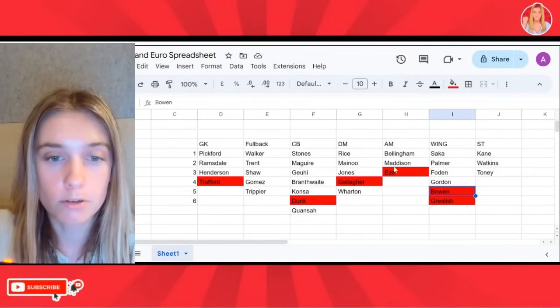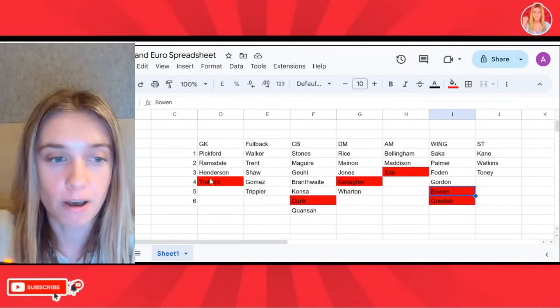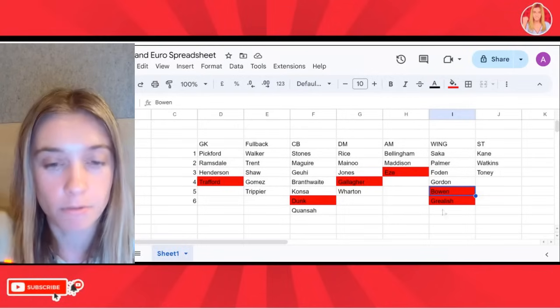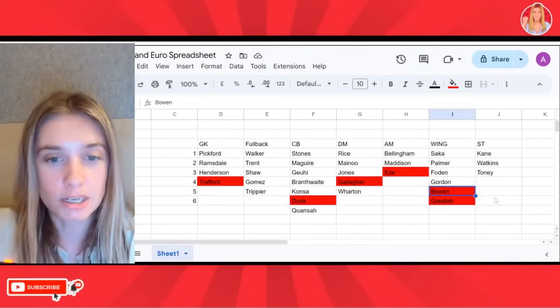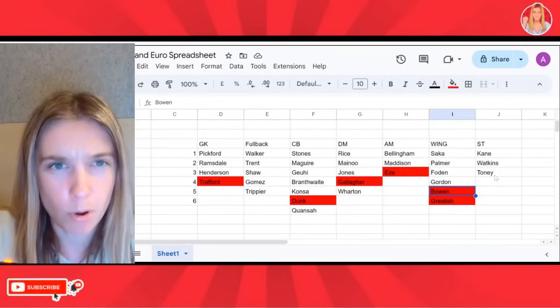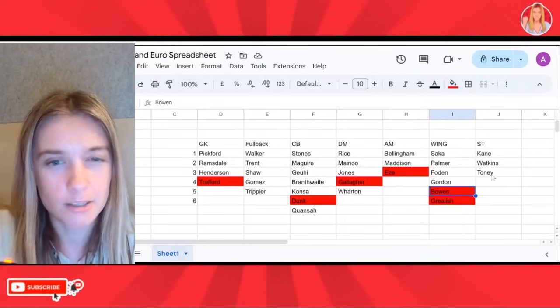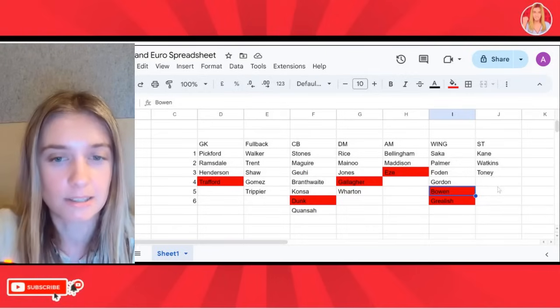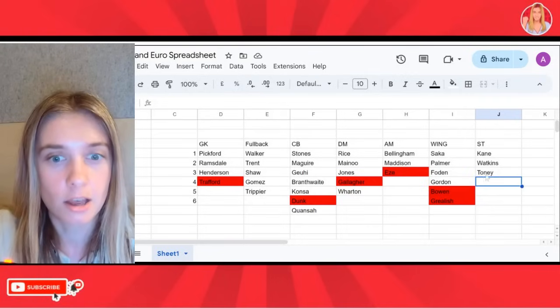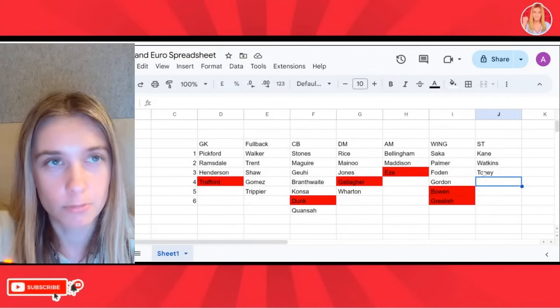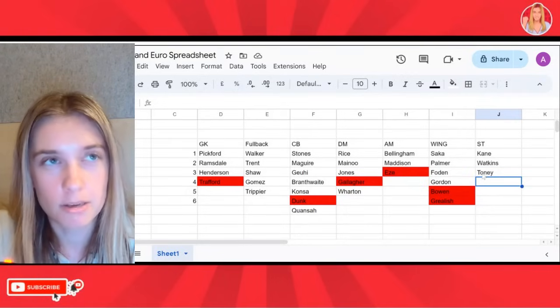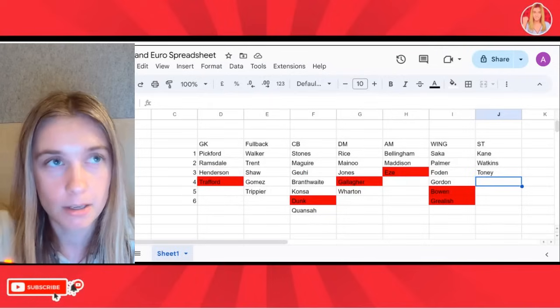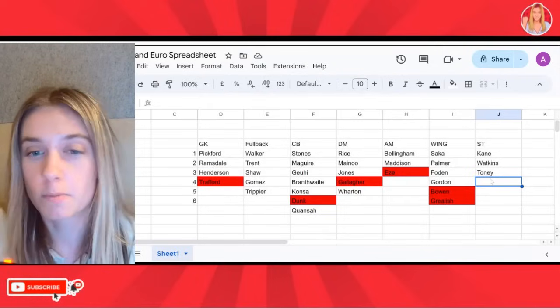So we've got one, two, three, four, five, six players that have been dropped so far. We need to drop, I believe, one more player. Is it just one more player being dropped? Because we can take 26. I think it's one more player that needs to be dropped. Seven. 33 minus seven. Yes, only one more player needs to be dropped.